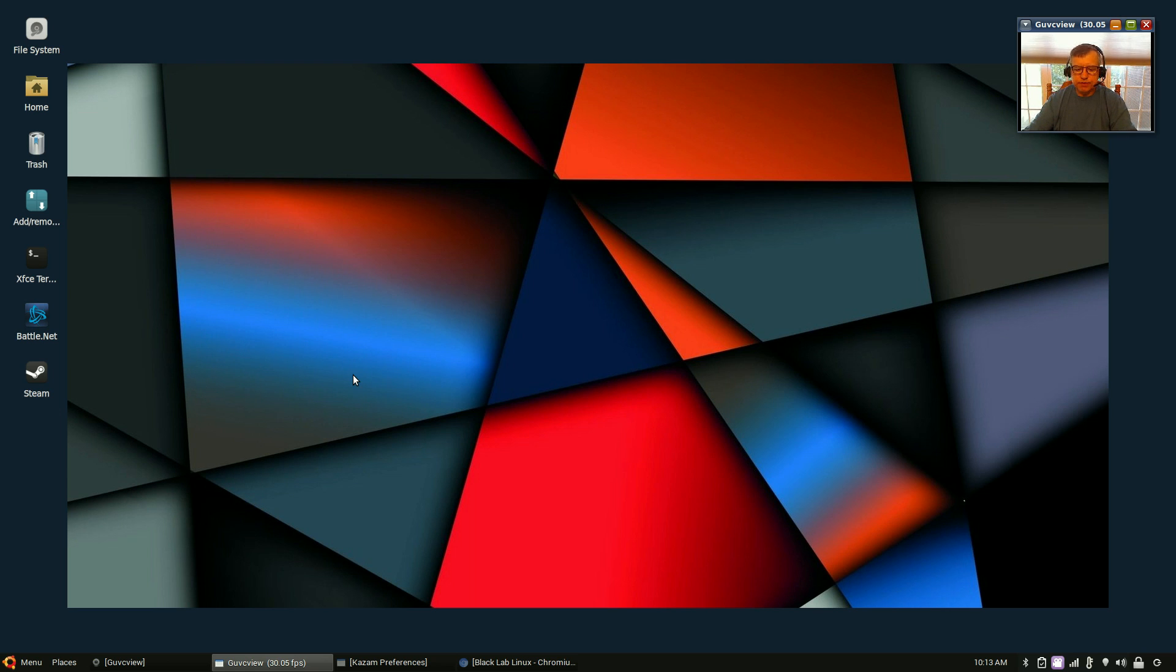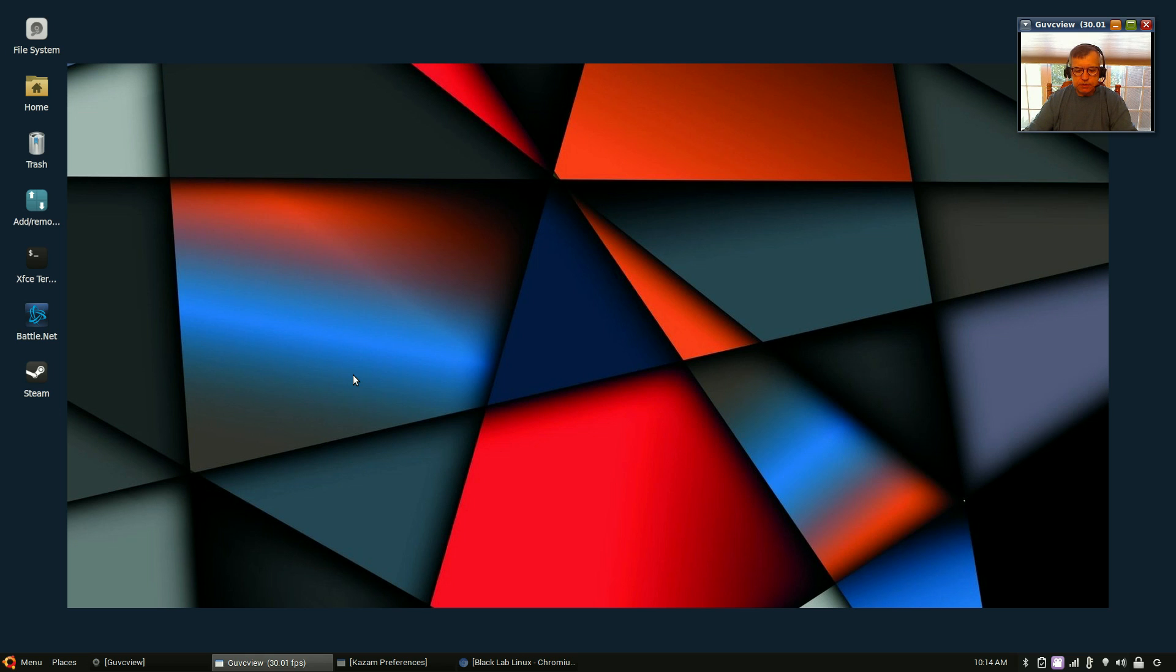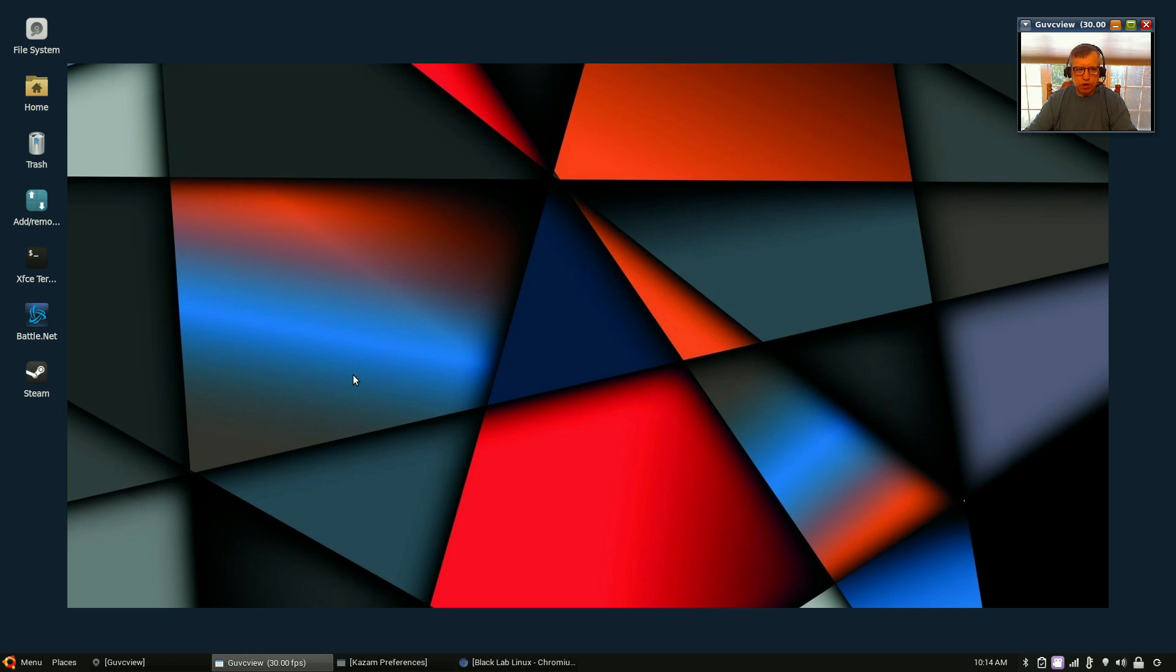Kudos and two thumbs up to Black Lab. They're being innovative and they're trying to stay ahead of the curve and making some very nice changes to their distribution. It is based on Ubuntu 14.04 and as a result it's very very stable. I haven't found any issues, everything that I've tried has pretty much worked other than the few minor issues that I've outlined.